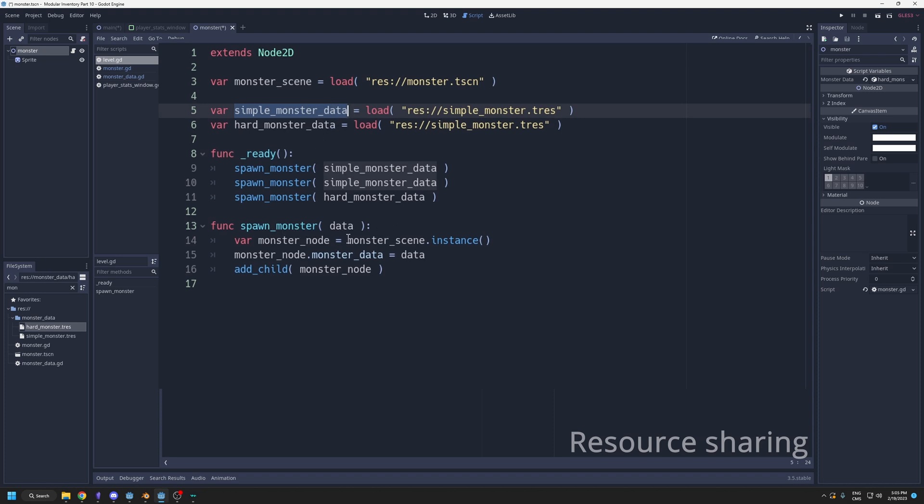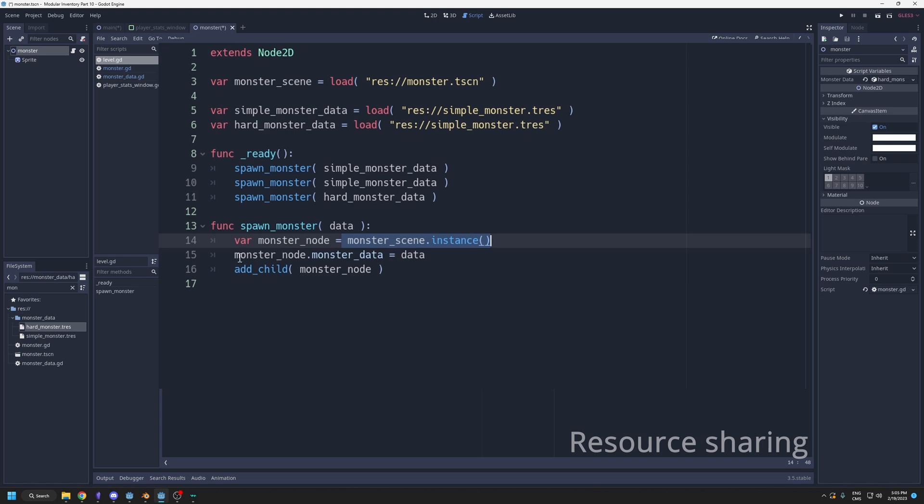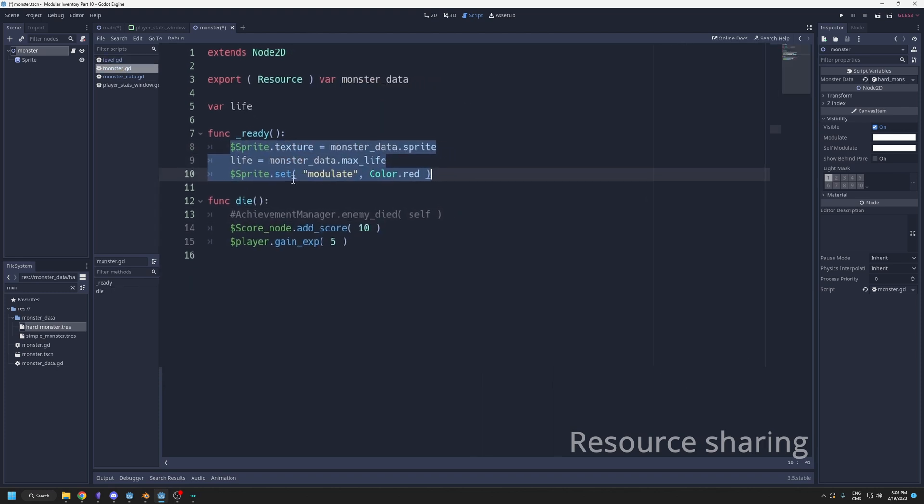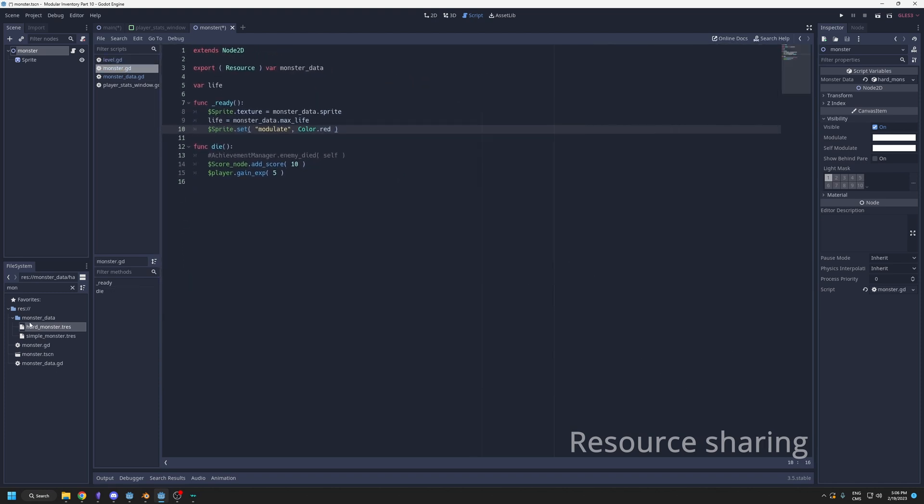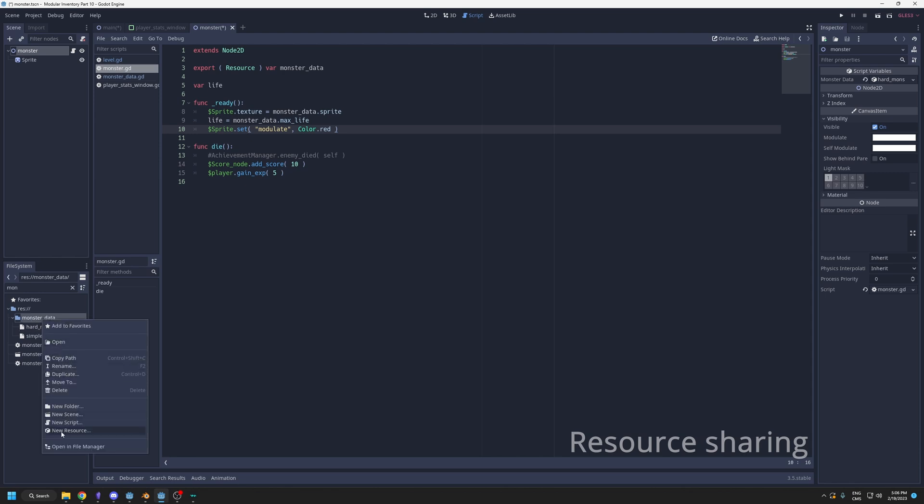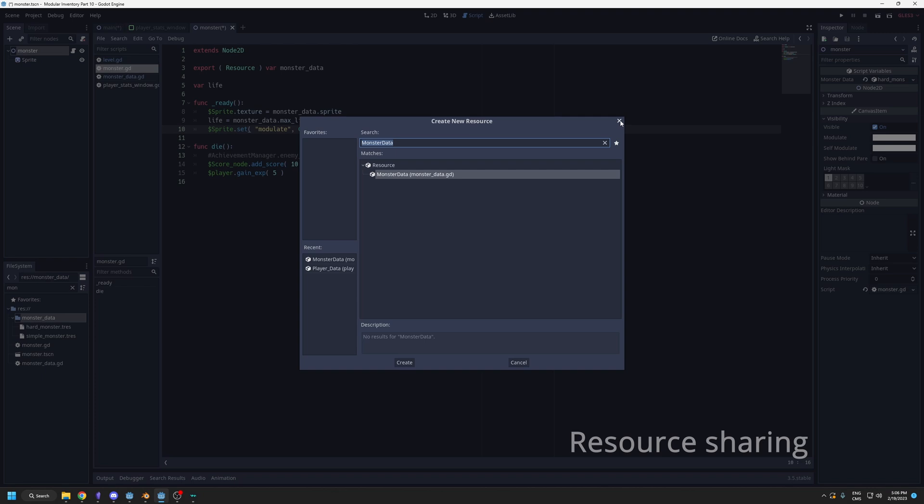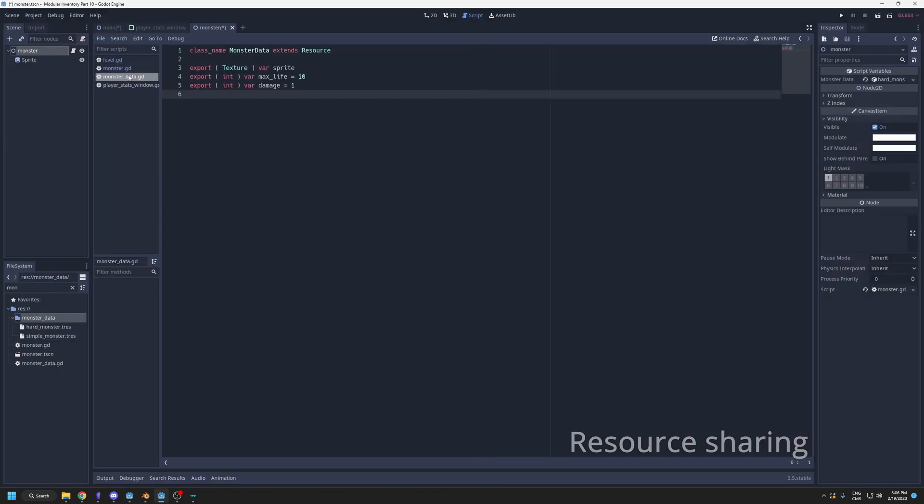Then you can have your code to spawn the monster. Here I'll spawn two simple monsters and one hard. These are the data files, the resources. When I spawn, I just instantiate the monster scene and give it the data. When I call add child, that will do the ready function on the monster, which will set the data. If you want to create a new resource, you can simply right click, then you have new resource, and you can type the name of your resource. This is based on the class name of your script.